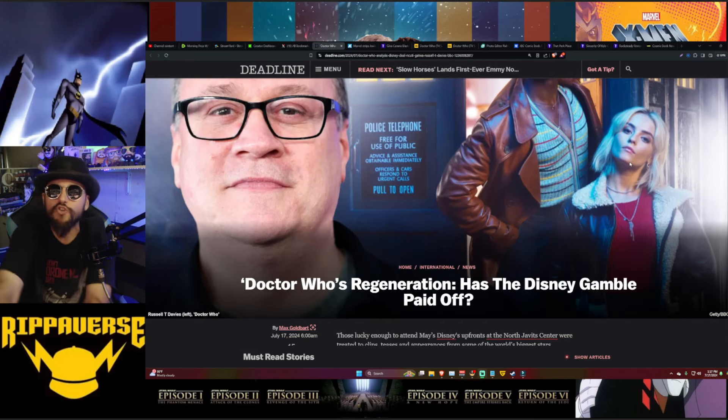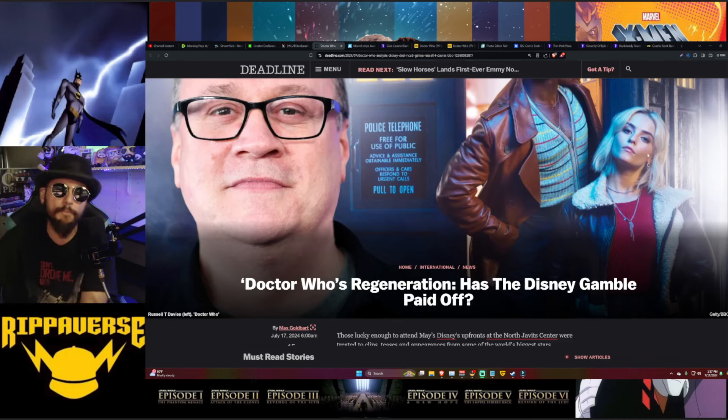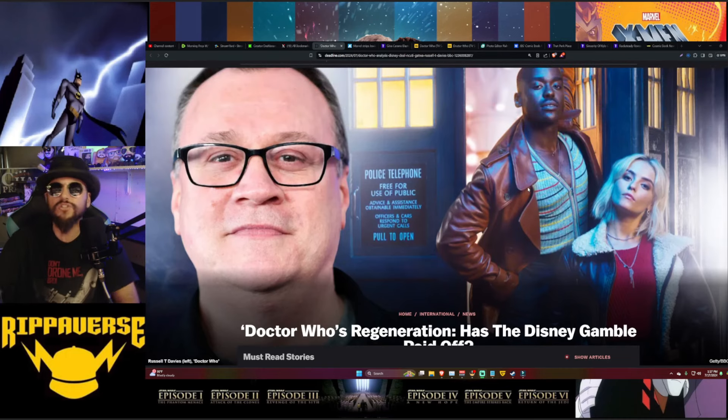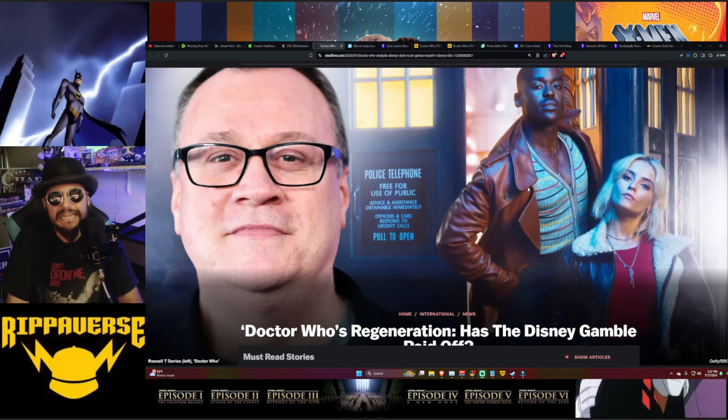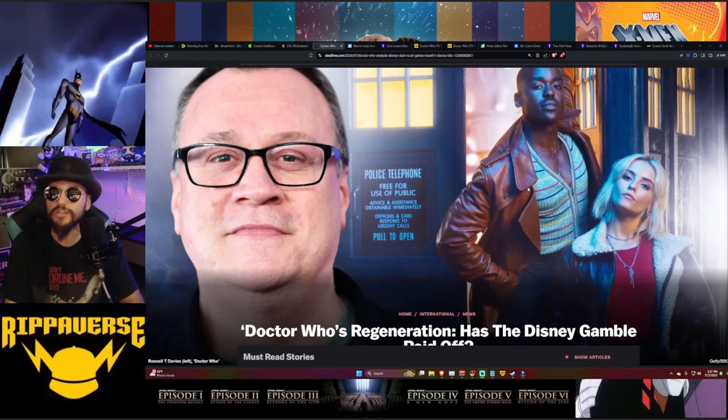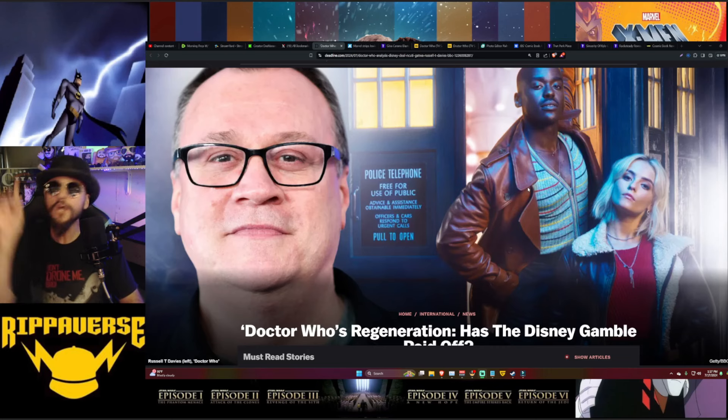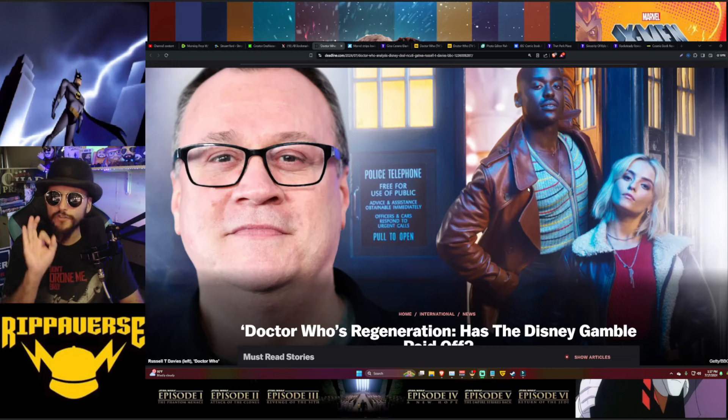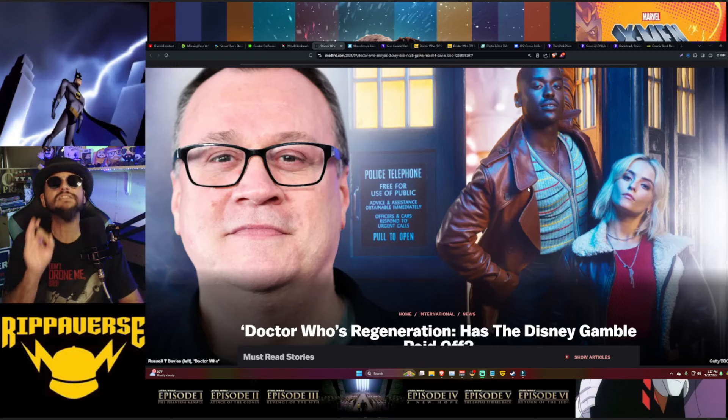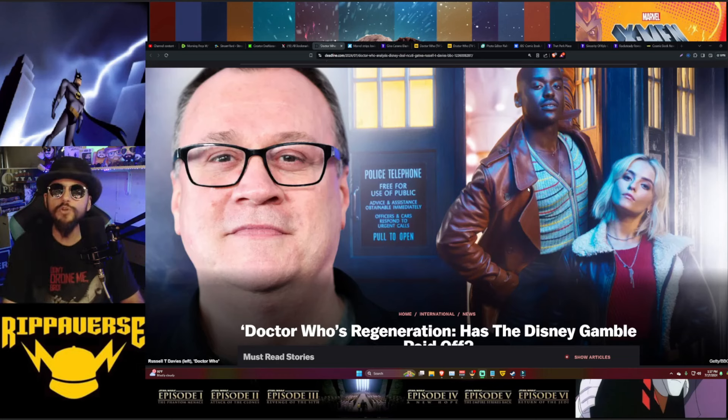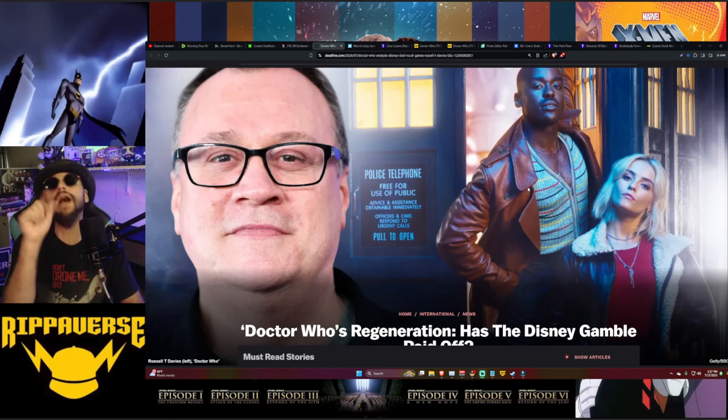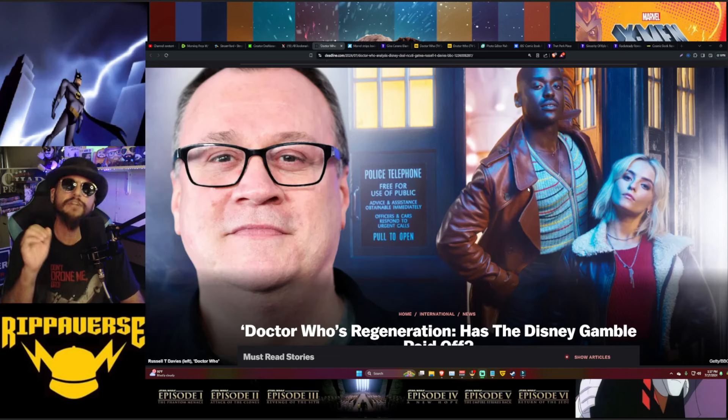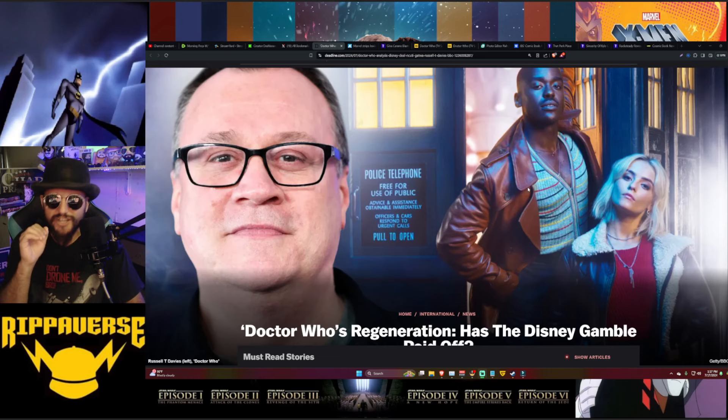Doctor Who's regeneration - has the Disney gamble paid off? Well boys and girls, the math simply does not work. It has a lot of people inside the Walt Disney Company questioning the future of Doctor Who. We're going to check out this article from Deadline getting all the juicy details of exactly what the insiders are saying. But before we do, if you enjoy our content, hit that like button, share with all your friends, and subscribe or follow if you have not already, because we have finally crossed 800 on both Rumble and the new YouTube channel.